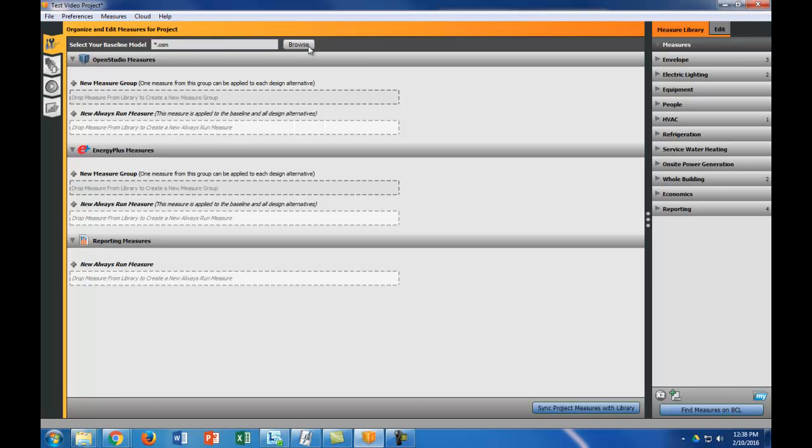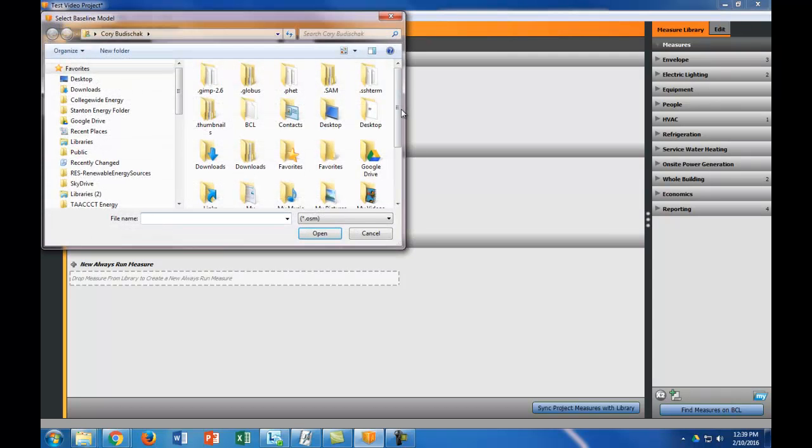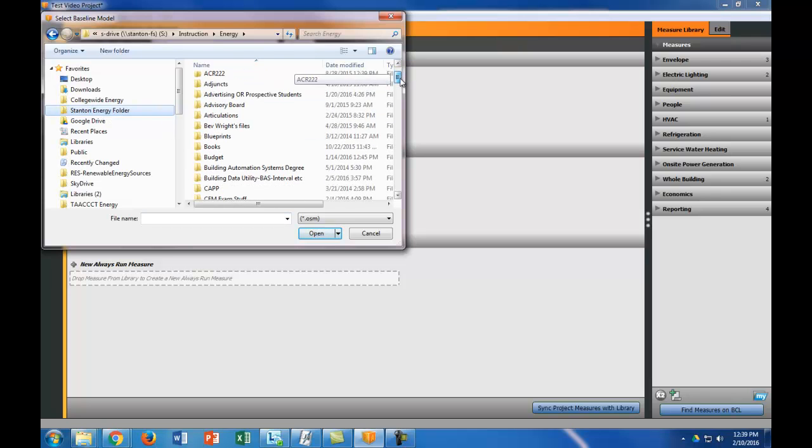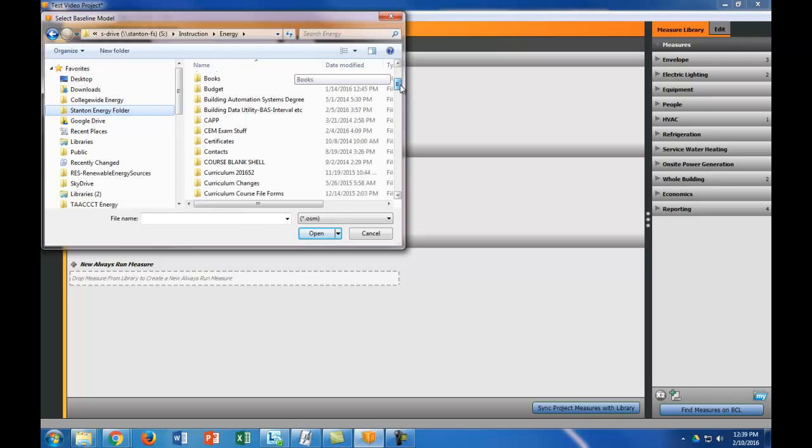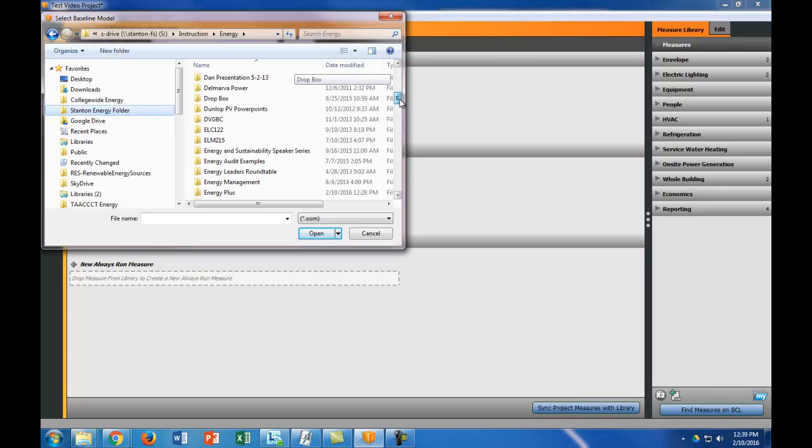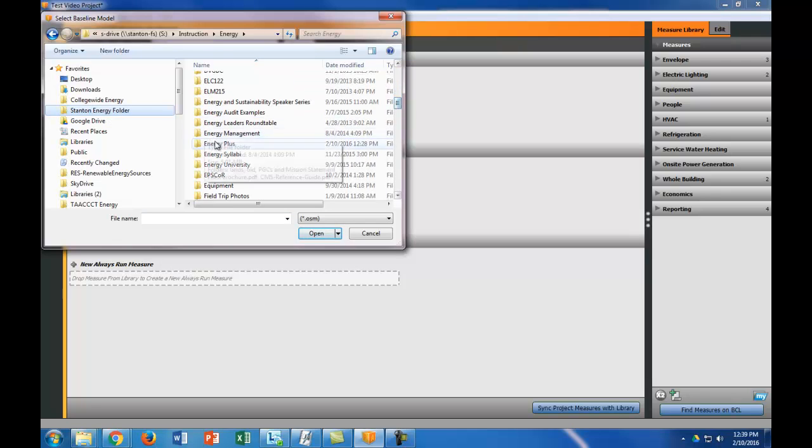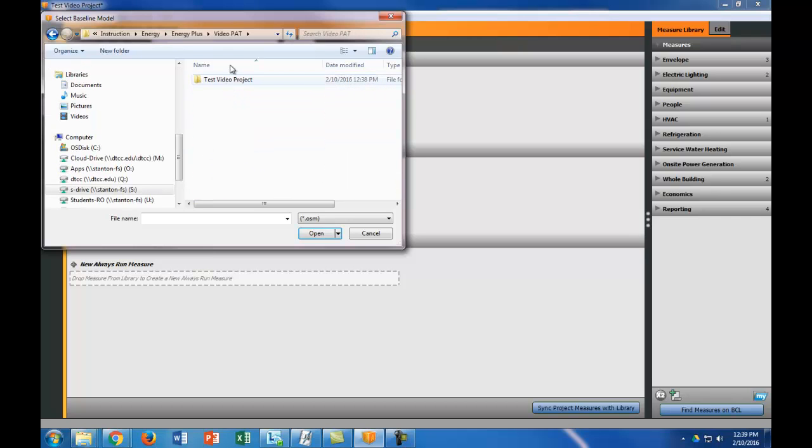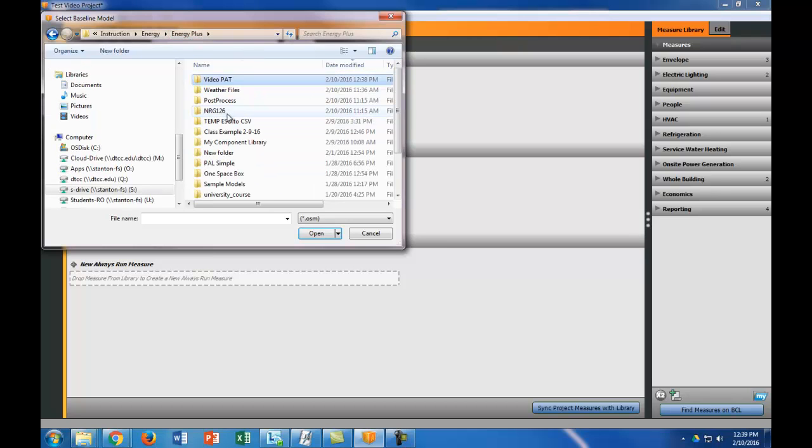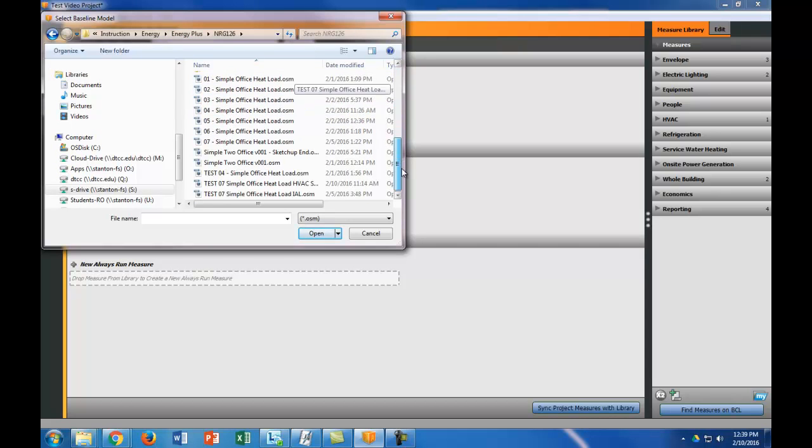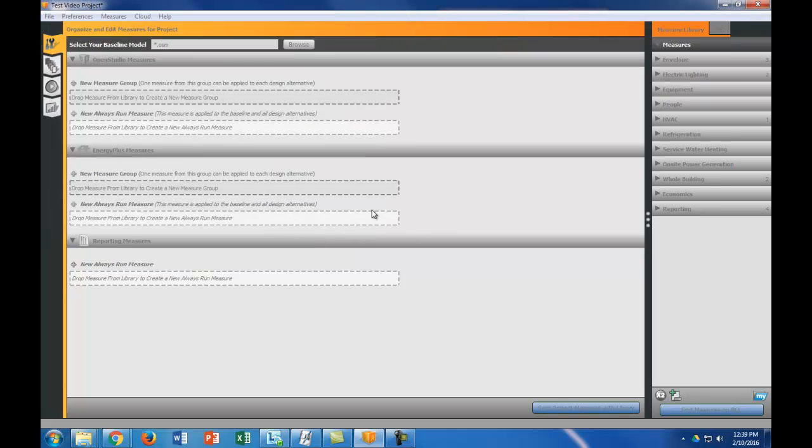Then you need to select your baseline model. The baseline model is a model, like a baseline of your building, to basically compare with any changes that you're going to make to the building. I'm going to choose this one as my baseline model. It takes a little bit to open up the baseline model.